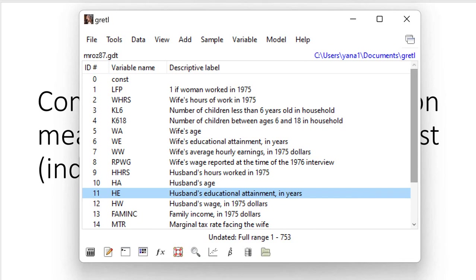So paired samples test would be perfectly justified in this case. However, Gretel does not provide such an option without additional programming and specification. That's why we are going to go for independent samples.